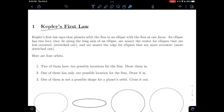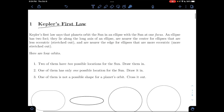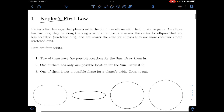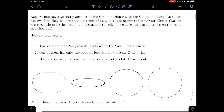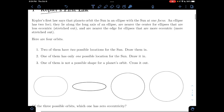Kepler's First Law says the planets orbit the sun in an ellipse, with the sun at one of the focuses of the ellipse — or foci. An ellipse has two foci; they lie along the long axis of an ellipse. They're closer to the center for ellipses that are less eccentric, and near the edges for ellipses that are more eccentric.